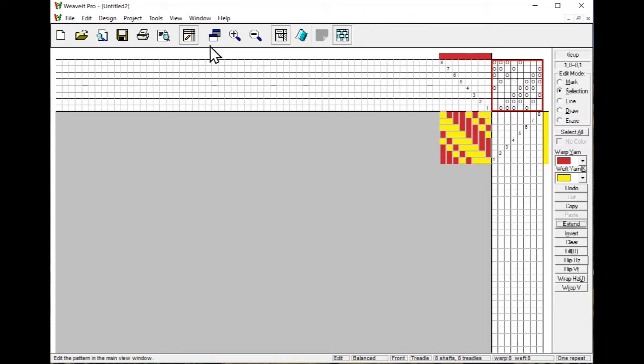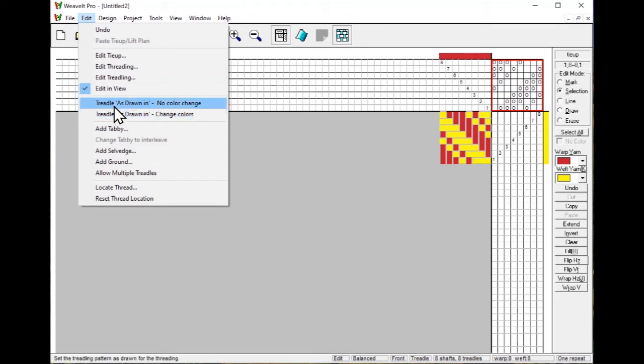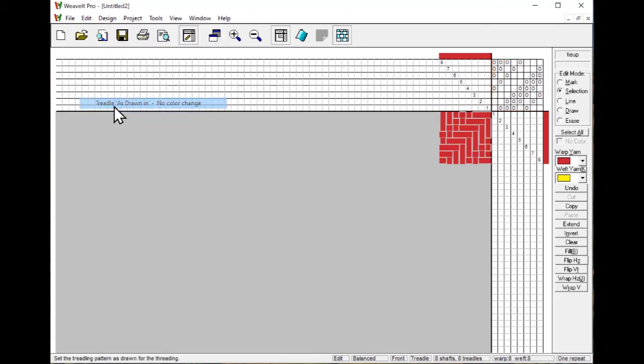You can also use the Edit command, Treadle is Drawn In. In that case, we can do it and don't change the colors, and you see your treadling.